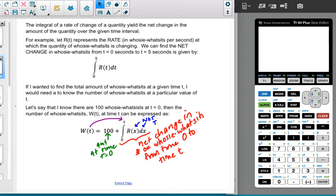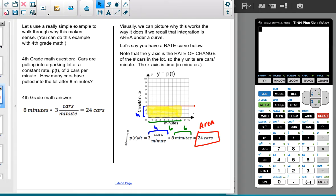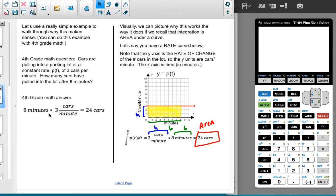Let's walk through a simple example using fourth grade math, then talk about how it works in a calculus context. Cars are pulling into a parking lot at a constant rate P(T) of three cars per minute. How many cars have pulled into the lot after eight minutes? A fourth grader would say: eight minutes times three cars per minute gives 24 cars. Great, totally makes sense.